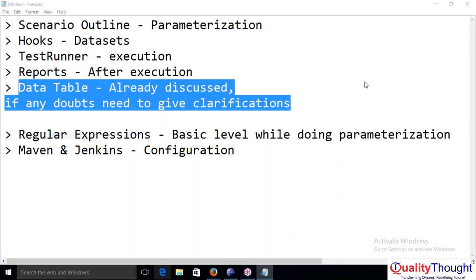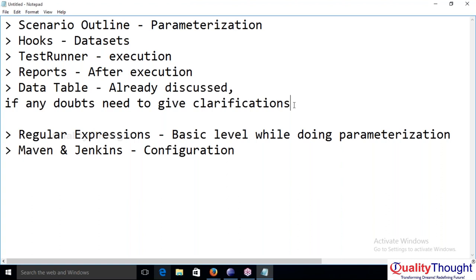A student says they don't remember the data table concept clearly. The instructor explains: when we discussed data table, we faced some issues where it was not able to iterate the second record. The data table concept involves passing data from the feature file — we passed one data set successfully, but when trying to pass the second data set from the feature file, we were getting issues.